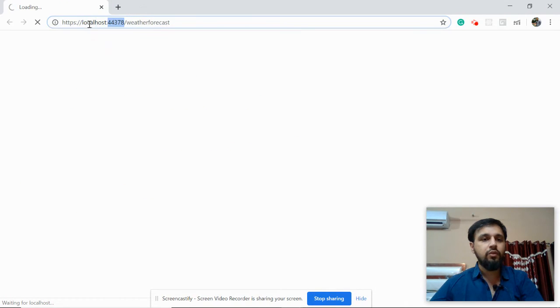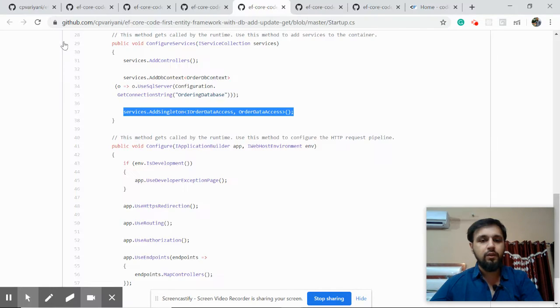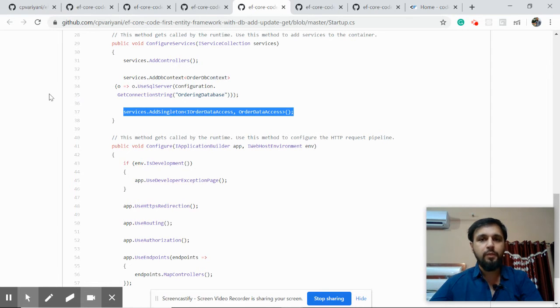Get the URL at port 4378 and open Postman.